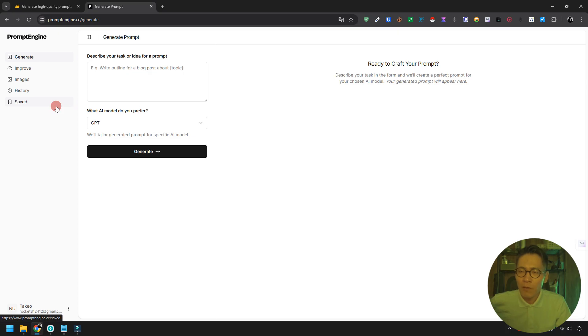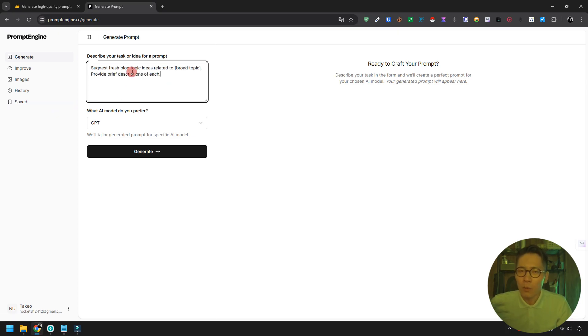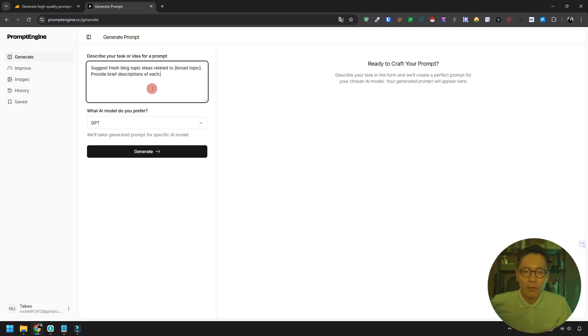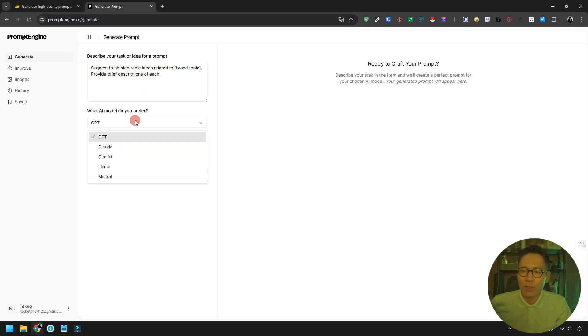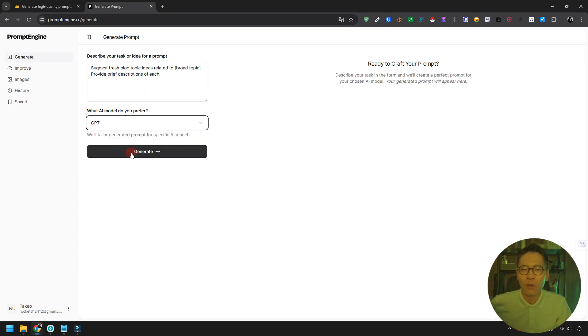Let's try the generate function first. Type in the prompt you want to create. For example, let's say I want to create this specific prompt. After entering it, choose your AI model: GPT, Claude, Gemini, or others. We'll stick with GPT for now.